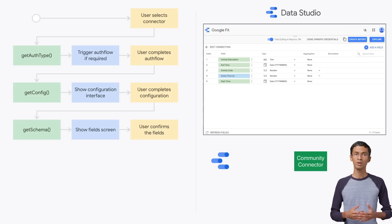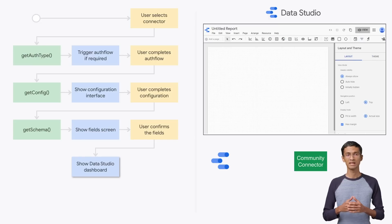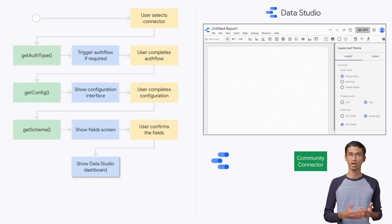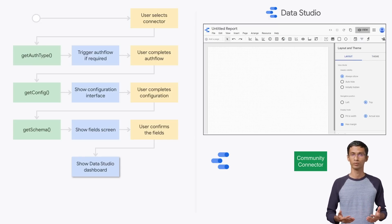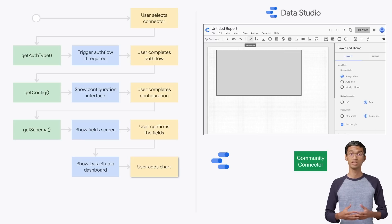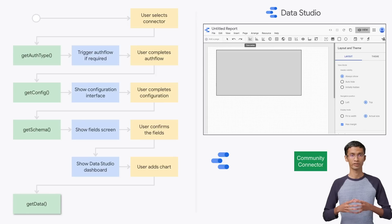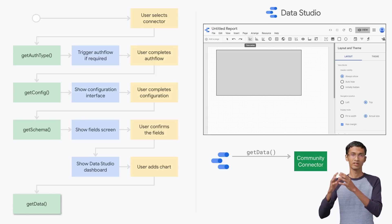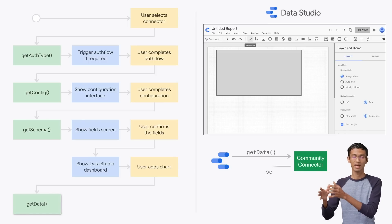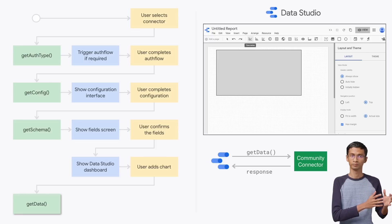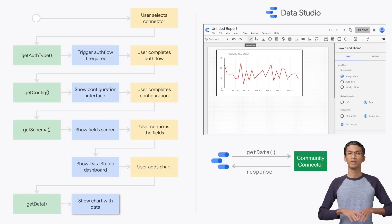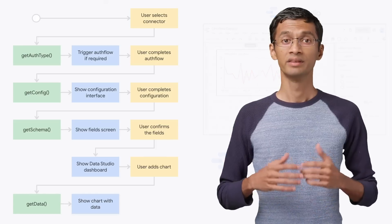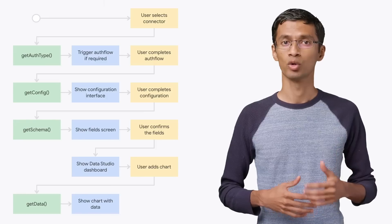Now, the user will be shown a blank Data Studio dashboard where they can add charts and tables to create their own report. When the user adds a new chart, Data Studio will make the getData call to the connector script. The connector will then fetch the data from the Google Fit API and send it back to Data Studio. Then Data Studio will render the chart with the data. This is basically how a community connector works.